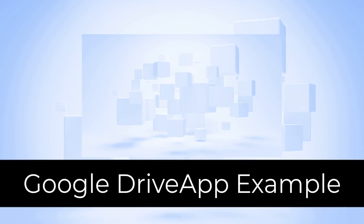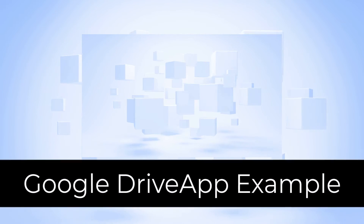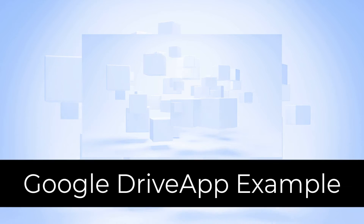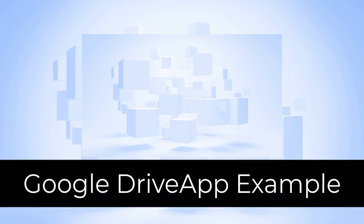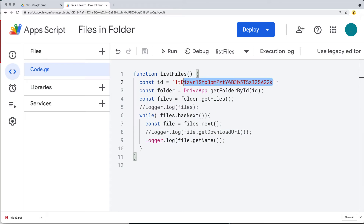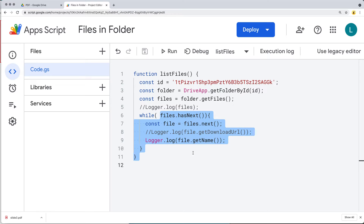In this lesson we're going to be writing a script to access the files contained within a folder. We're getting the folder by its ID and then iterating through all of the files contained within that folder, outputting the name of those files within the log.